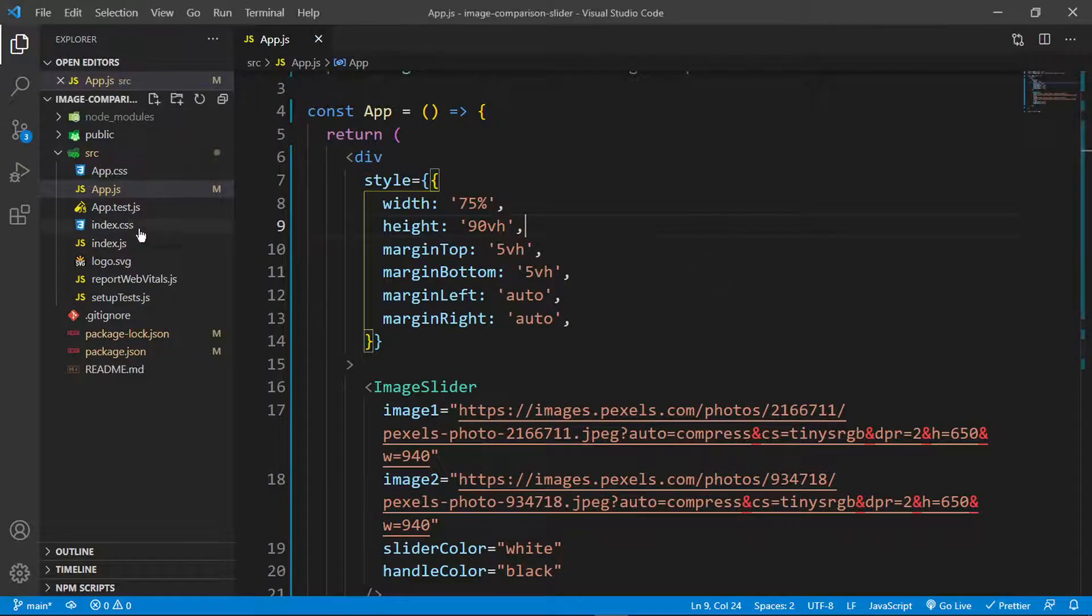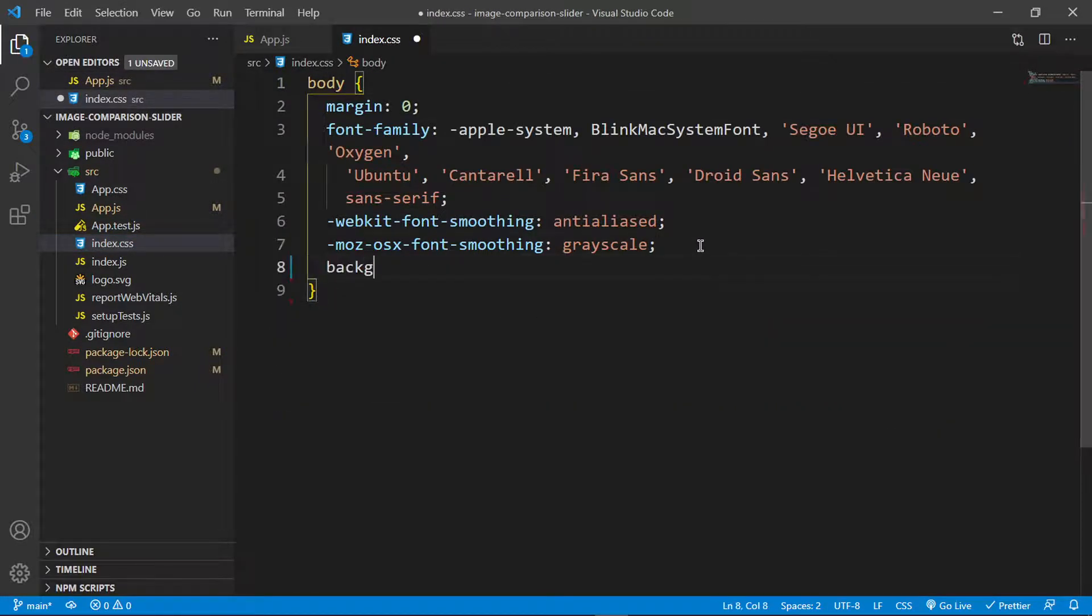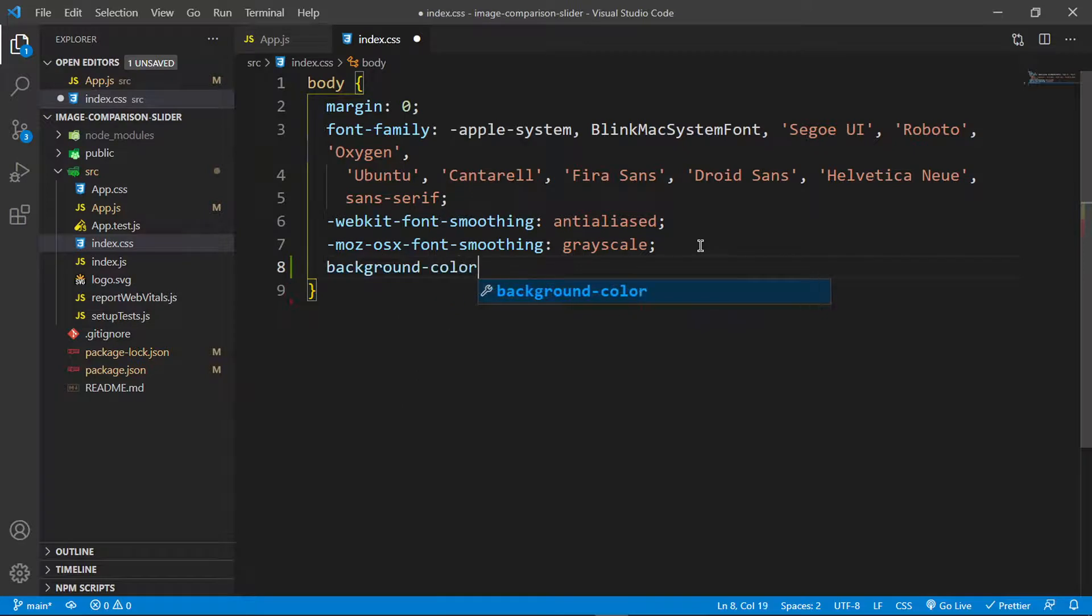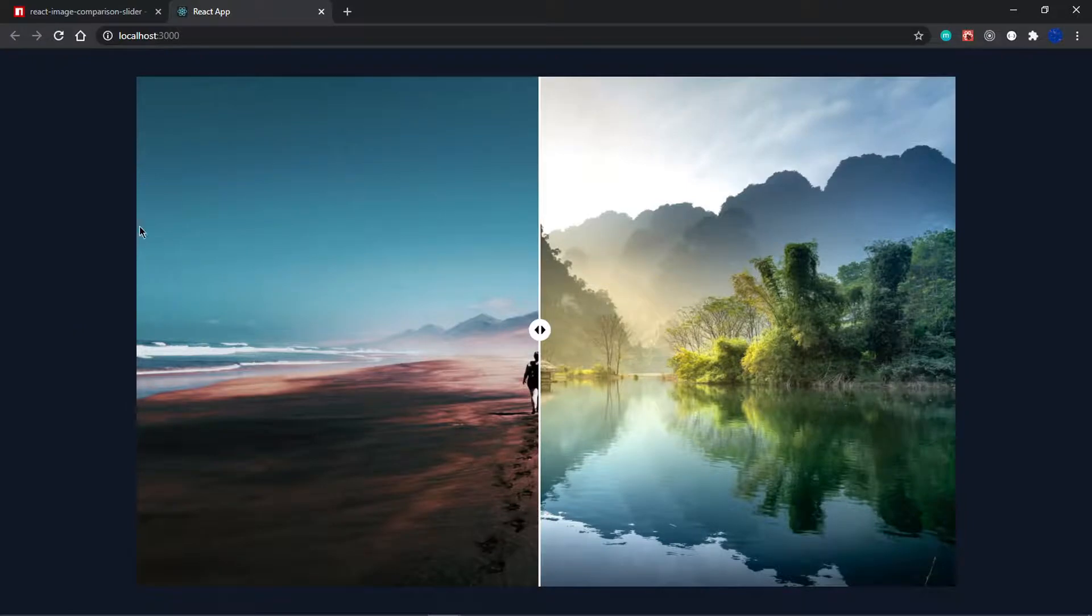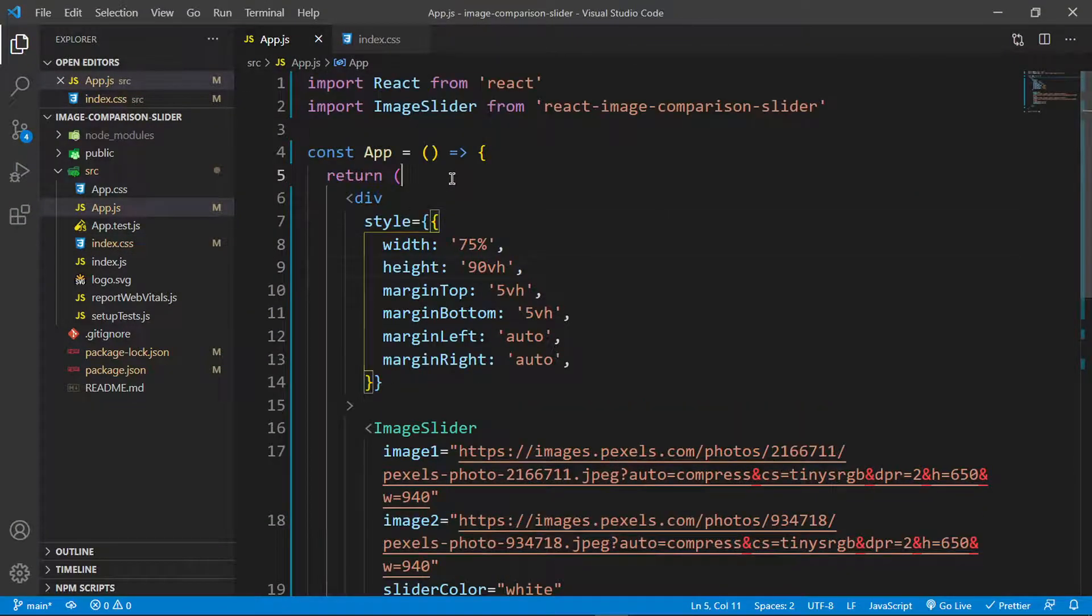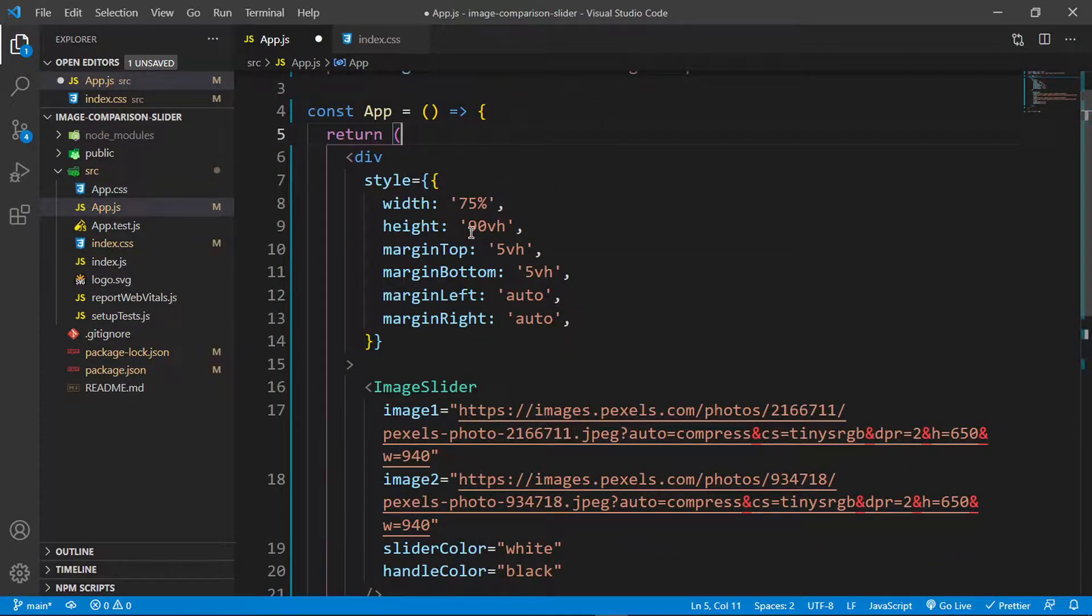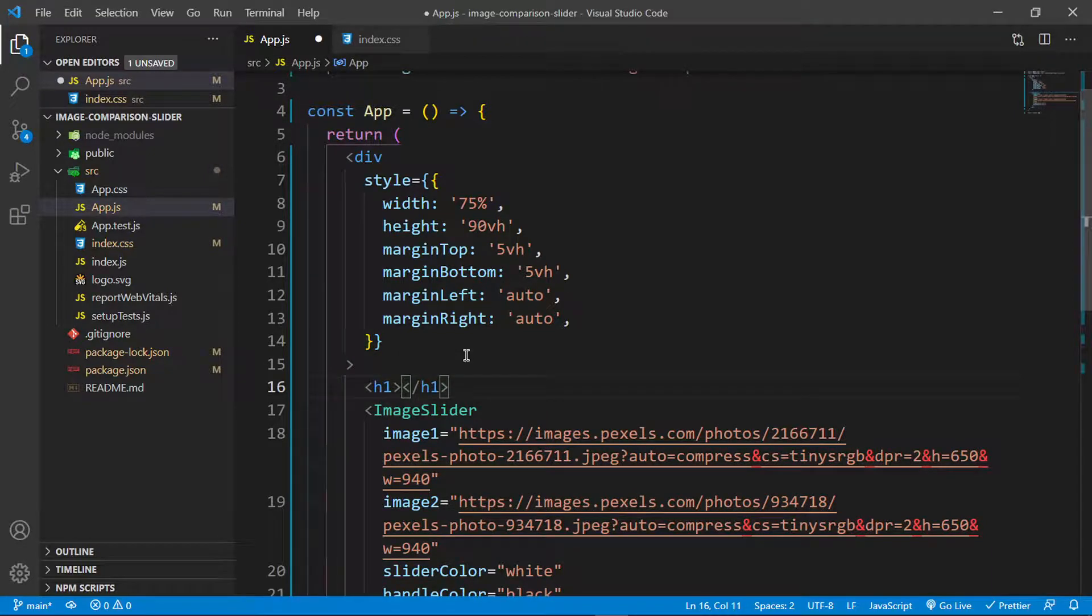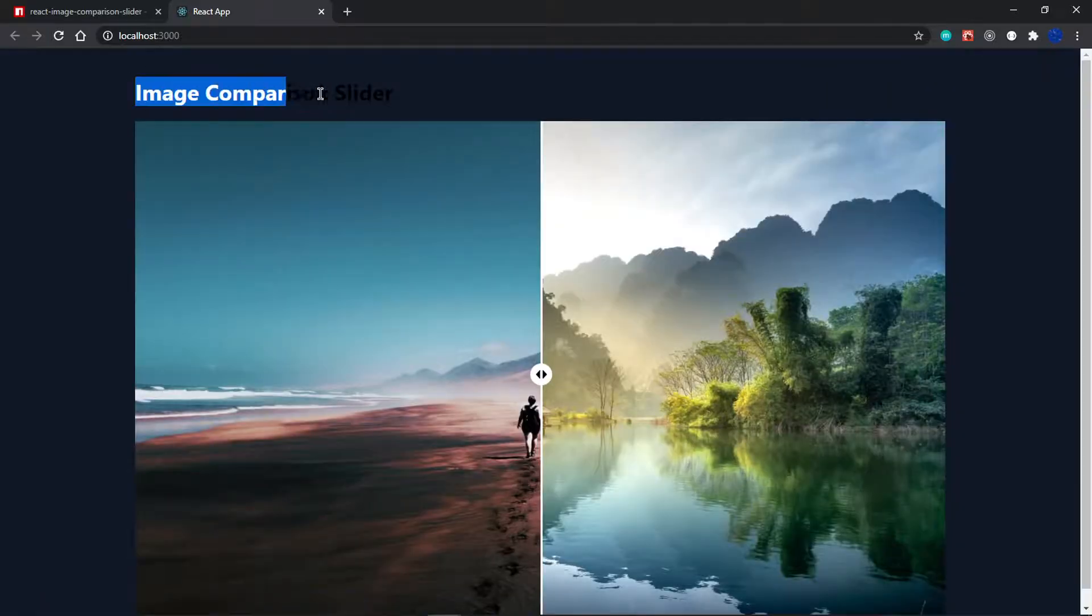Let me add a title here and a dark background color. I'll go into index.css, remove this, and set the background color to a dark gray, which is 1E1E27. Then let me add a title at the top, an H1 that says Image Comparison Slider.